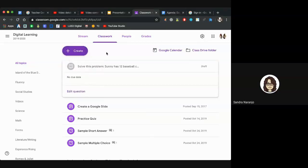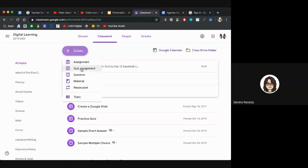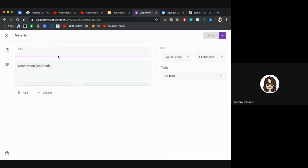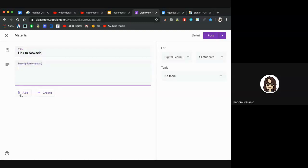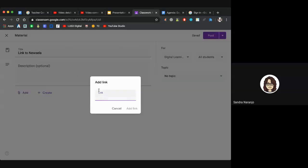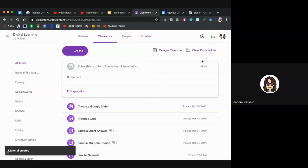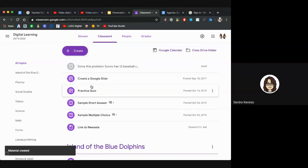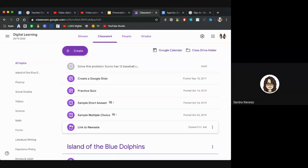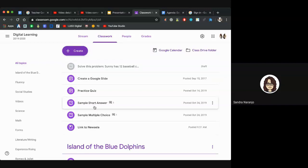To create a material that will always live at the top of your Classwork area, click Create and then click Material. Make sure to give it a title. Click Add, then Link and post it. Materials have a special icon — it looks like a book or a page with a bookmark. Anything with this icon will be materials that live at the top, unless you've added them to a topic.